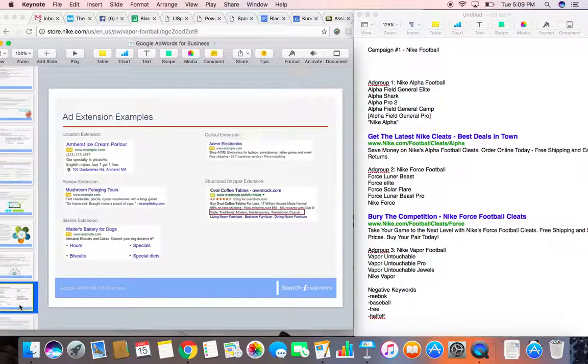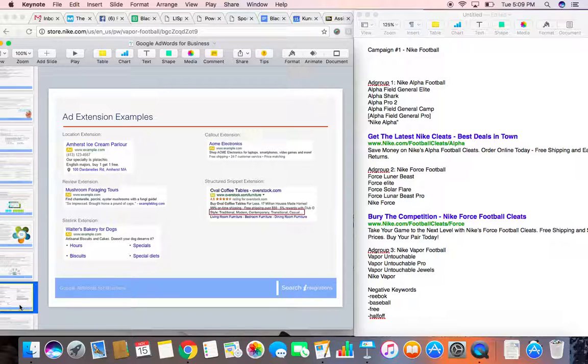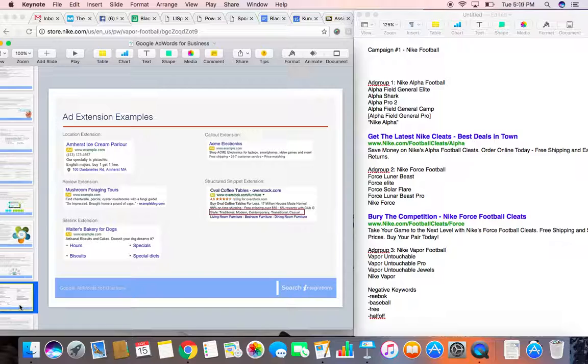Some of the things that you can do is feature your location. So for instance, if you're trying to advertise a brick-and-mortar shop, you can have the address to your location right there. In addition, you can have call-out extensions where you can put some of the things that make you different, your USPs. So you can have free shipping, 24-7 customer service, price matching, things like that.